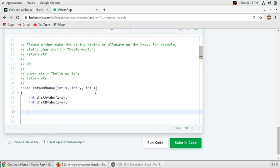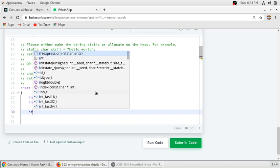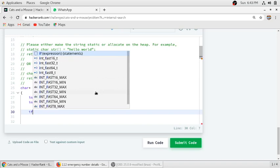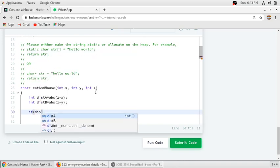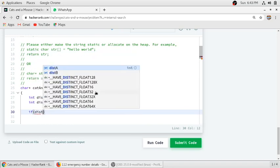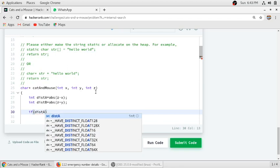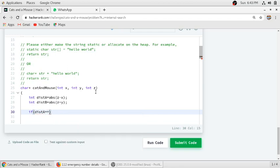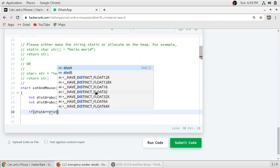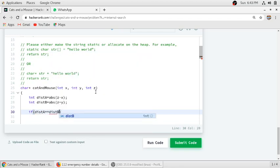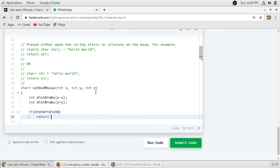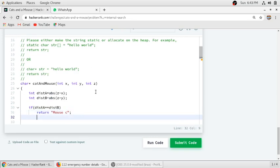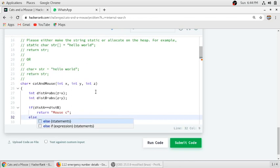So if both distances are the same, the mouse will run away, so we have to print Mouse C. We have to return Mouse C. Else, in the else part, we will check if cat A gets the mouse or cat B gets the mouse.